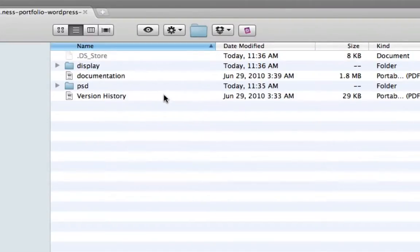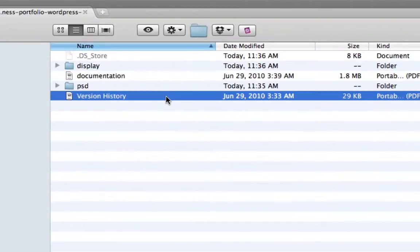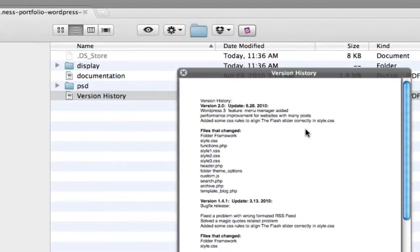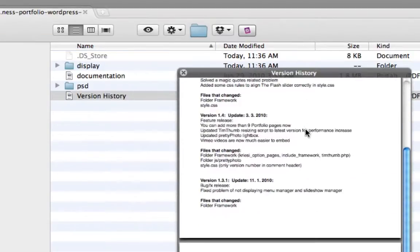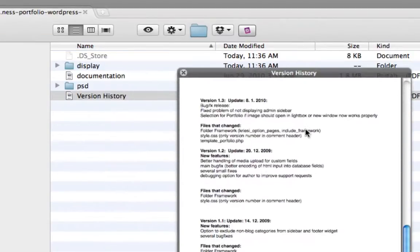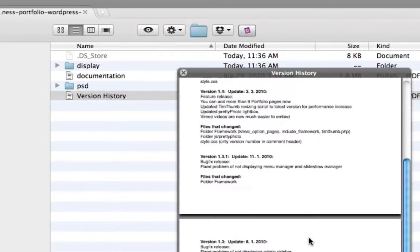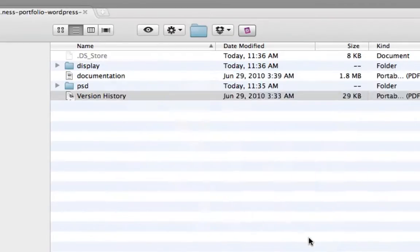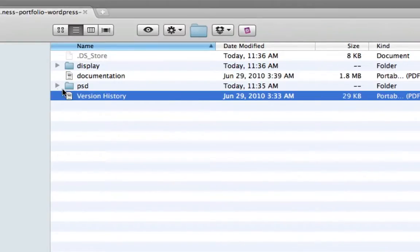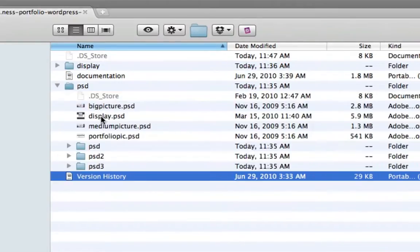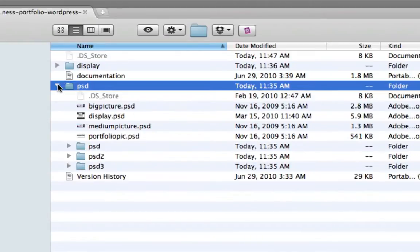So he has a PDF specifically for version history because he's constantly updating his themes. And you can scroll through here. And this is every update. And you can see he's updating it every few months or so. He also includes the PSDs, which is vitally important if the buyer needs to make some changes.